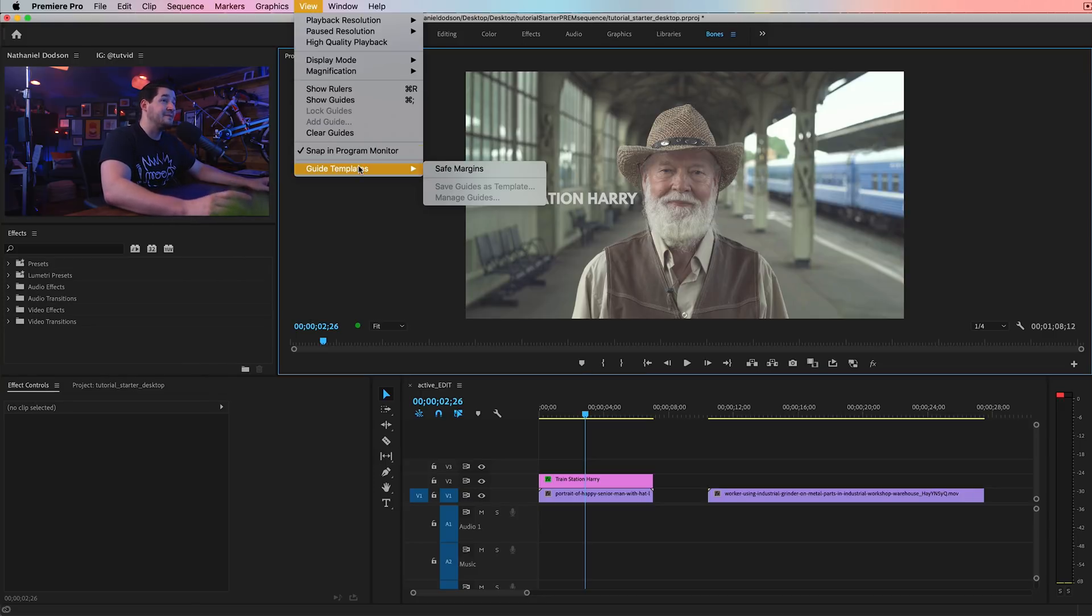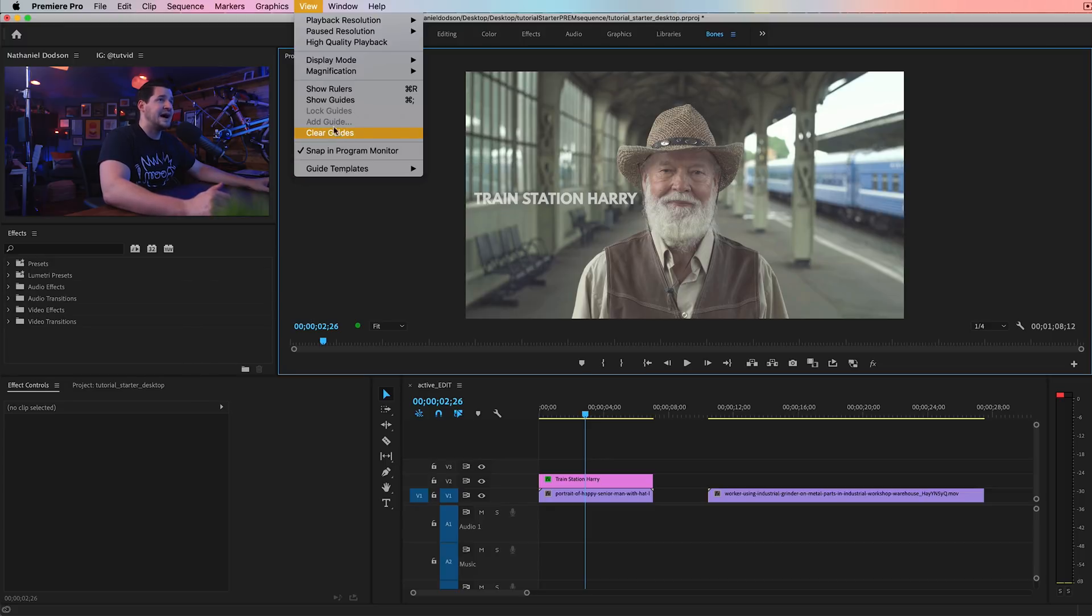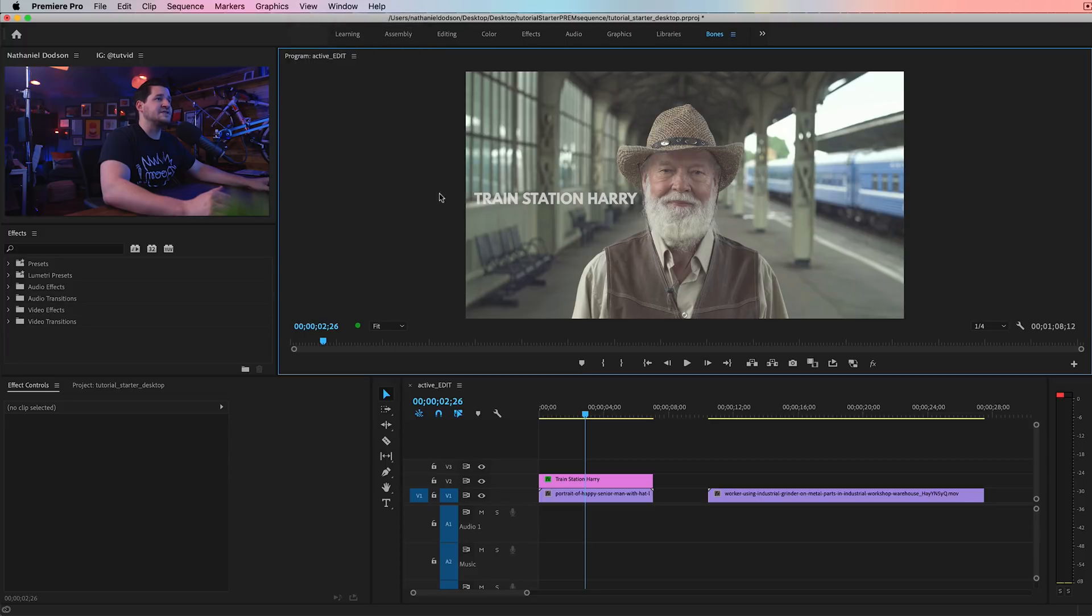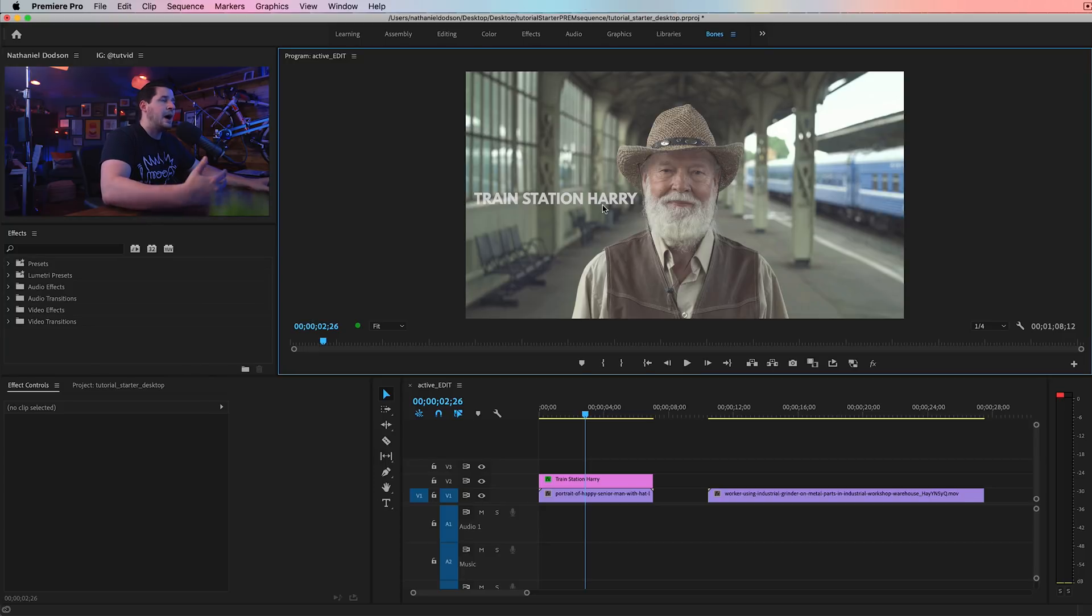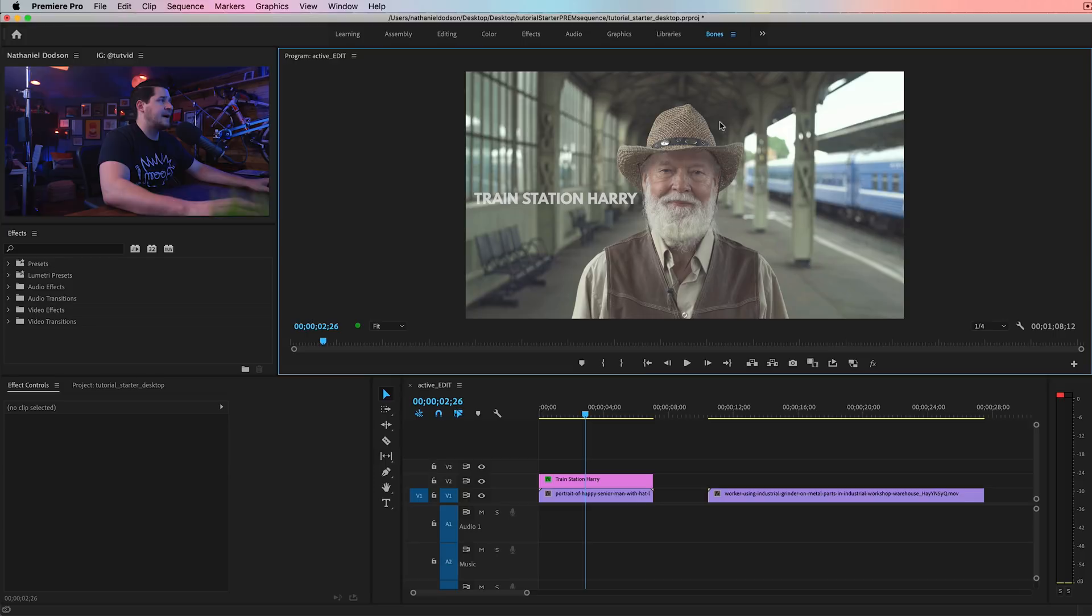And a couple of quick other things about them. You can create guide templates, which is incredible. You can quickly clear the guides or add a guide to a specific area of the video. So you could say, you know, 80 pixels in from the left and then one that's 170 up from the bottom or down from the top or however you want it to work.